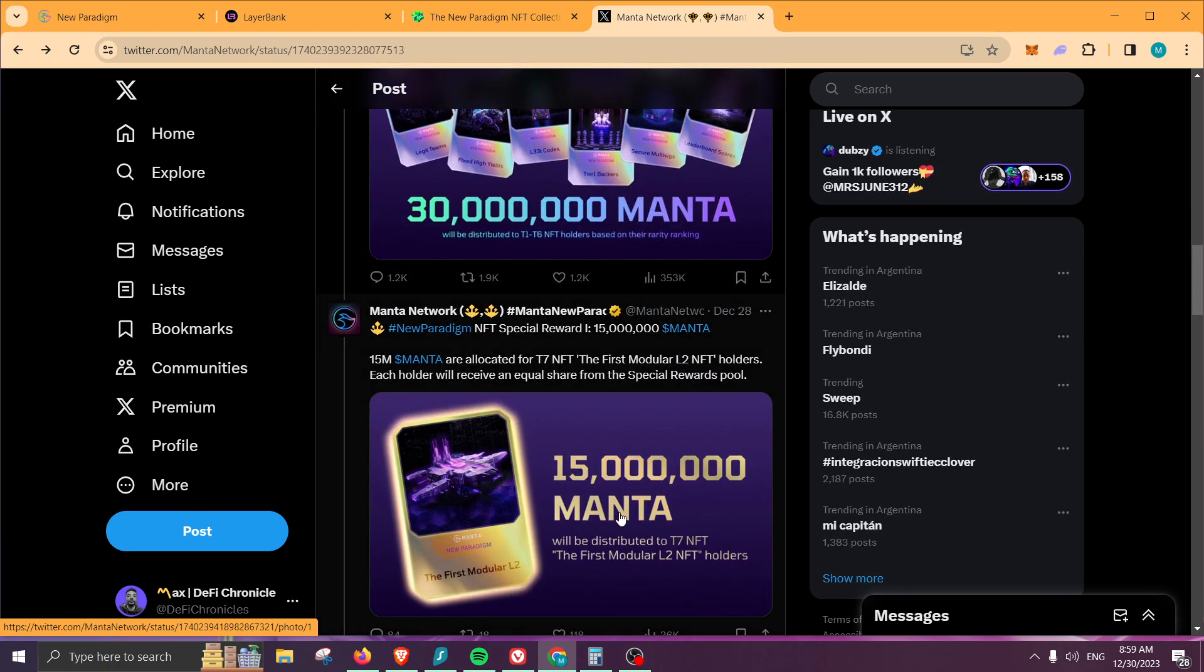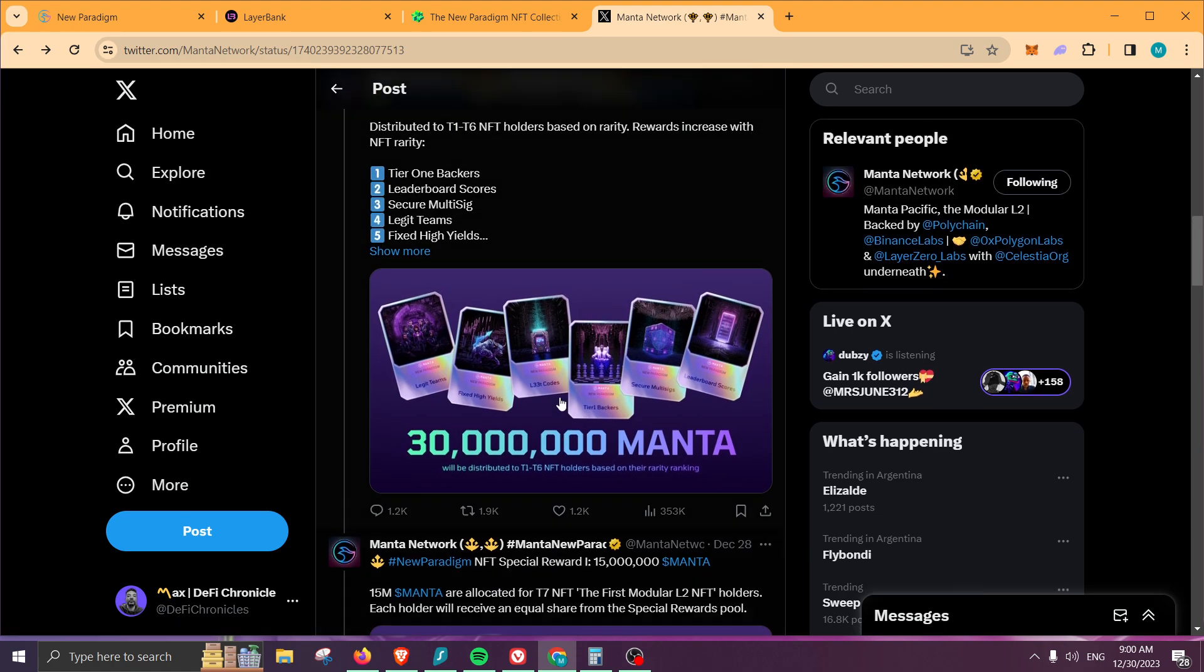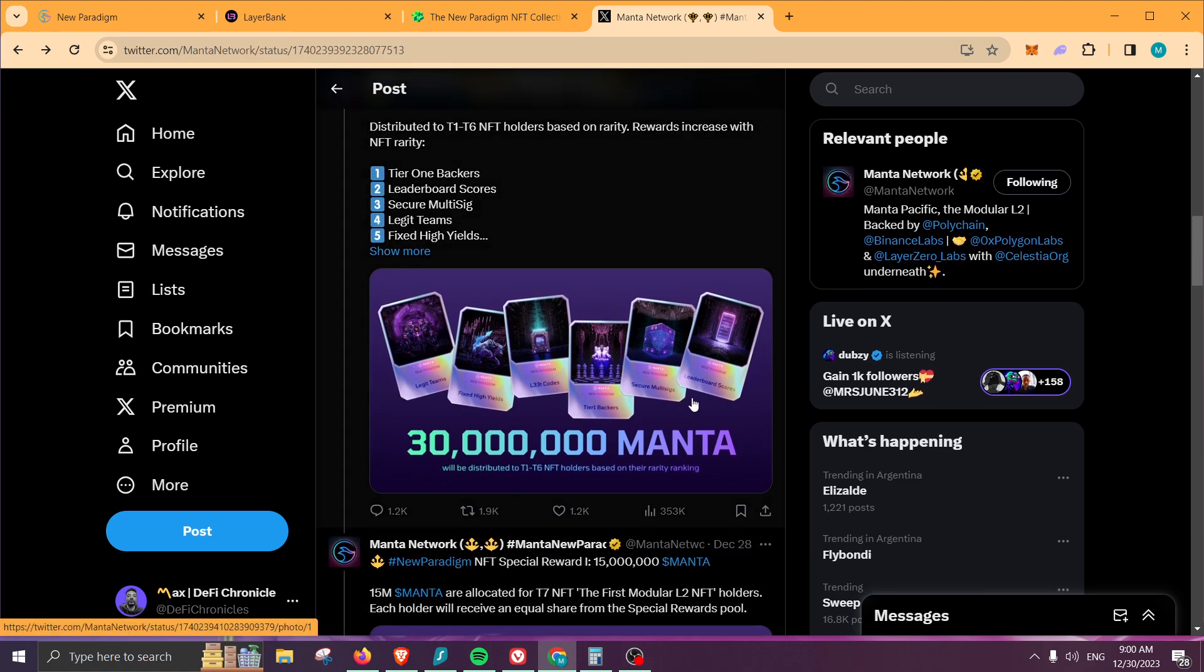This one is pretty good because there's less people holding this NFT, so most likely if you're holding one of these, your reward should be a little bit higher.